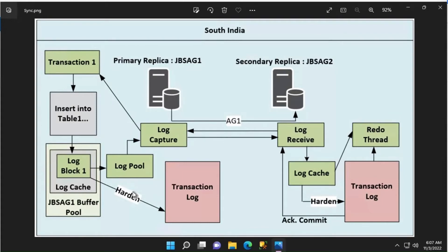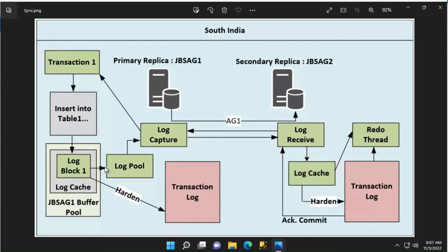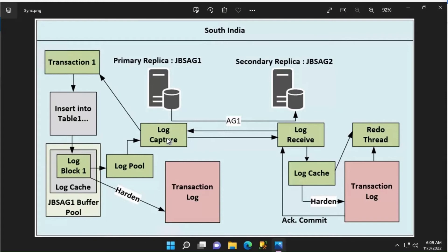Since we are running in an Always On Availability Group configuration, when the log cache is flushed to the log disk on the primary replica, those log blocks also get copied to the log pool. The log blocks in the log pool are read by a thread called log capture, and its job is to read the log blocks from the log pool and send them to the secondary replica.